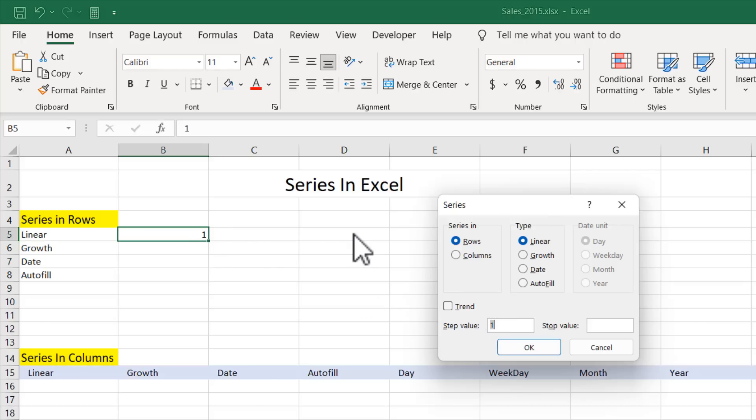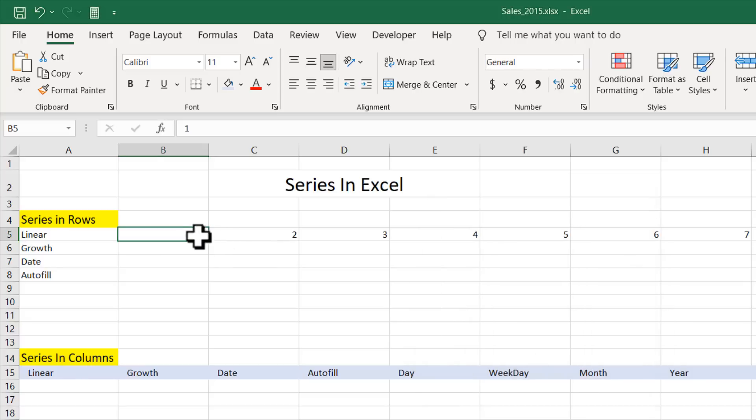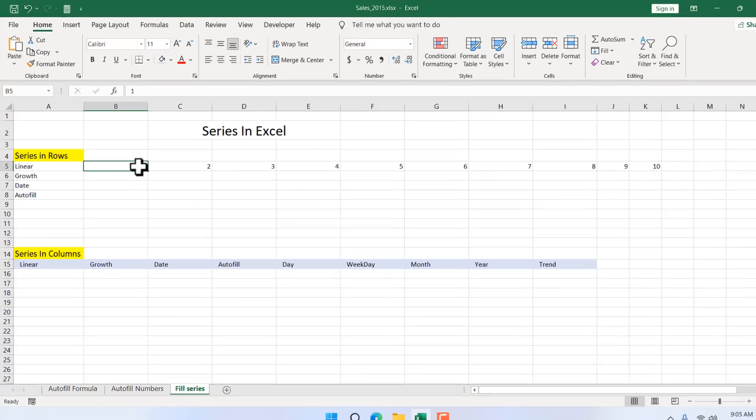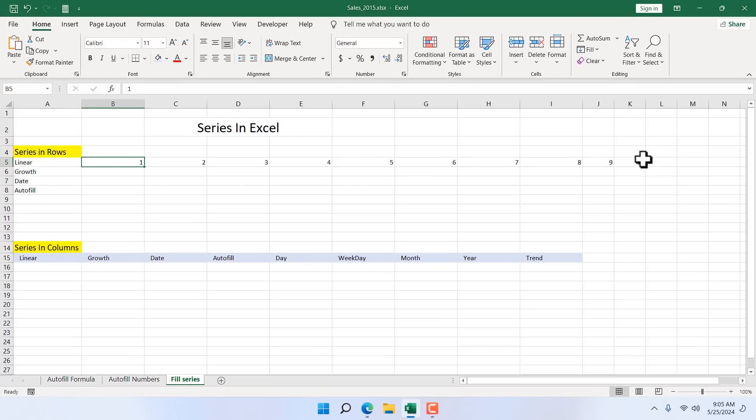I am focusing on the Series on Rows. This is why this Row radio button is selected and I am focusing on Linear Growth. Now I want a Linear Growth in these rows and I'm going to step up value with 1. So I want 1, 2, 3, 4, 5, 6 like this and the stop value will be 10. Now if I click OK, we have a Linear Growth of 1 from 1 to 10. This is how you can use Fill Series in Rows.